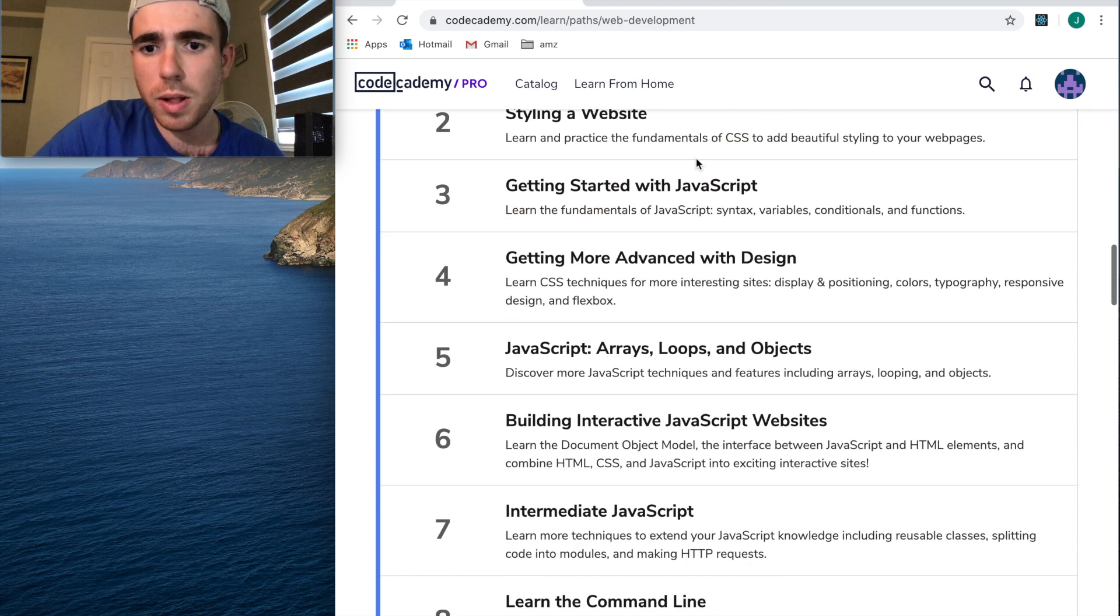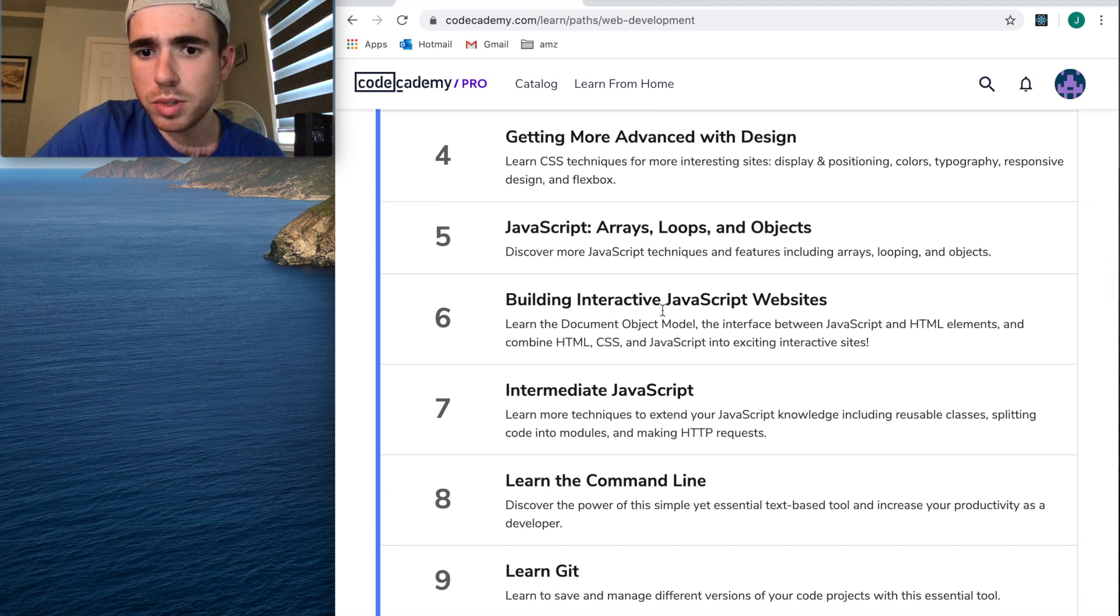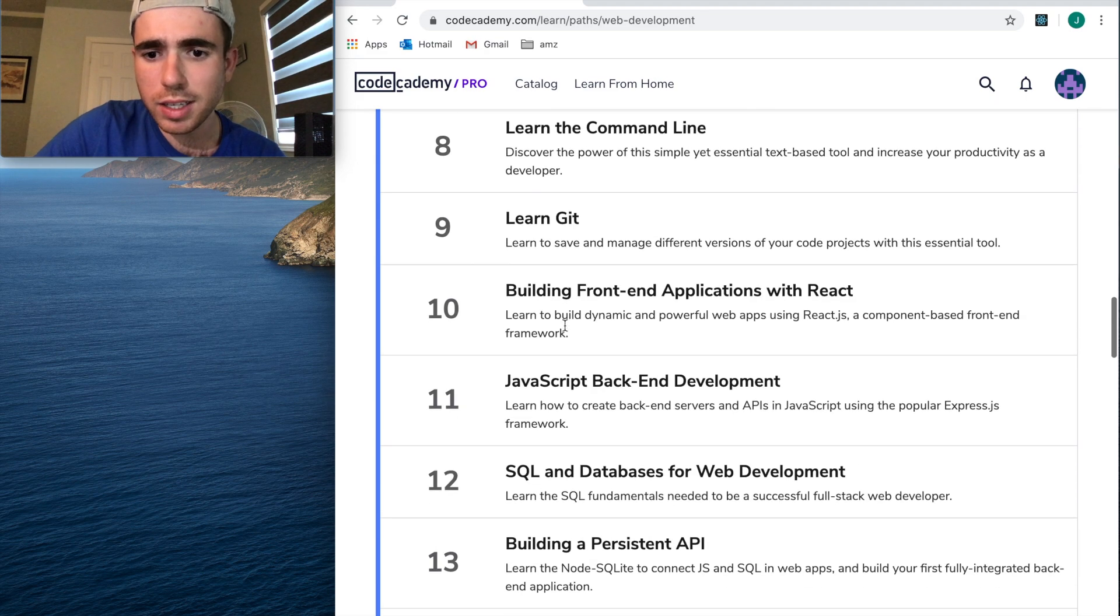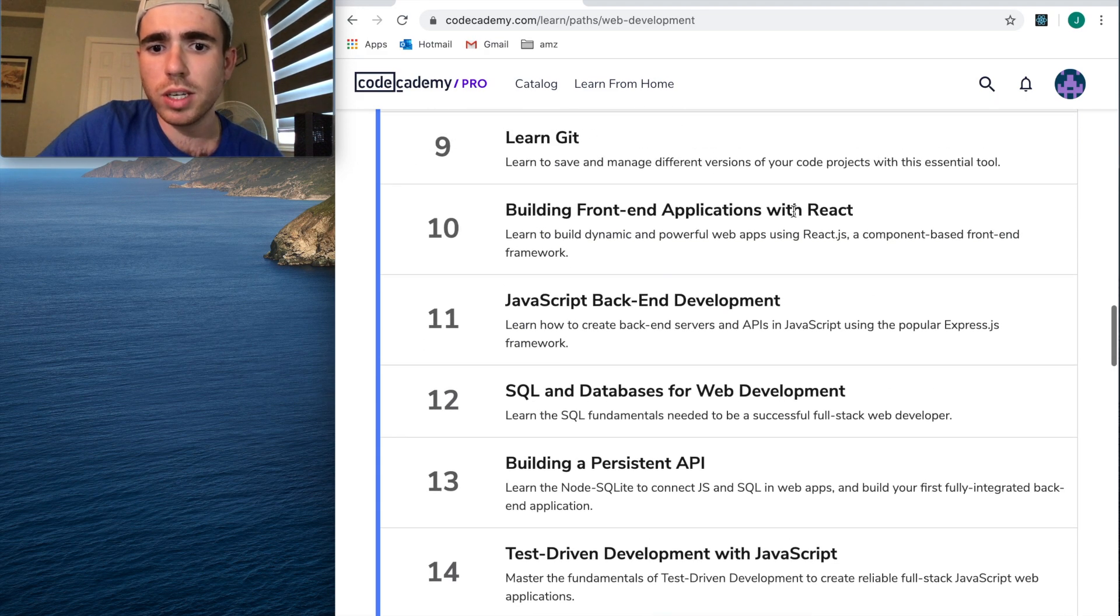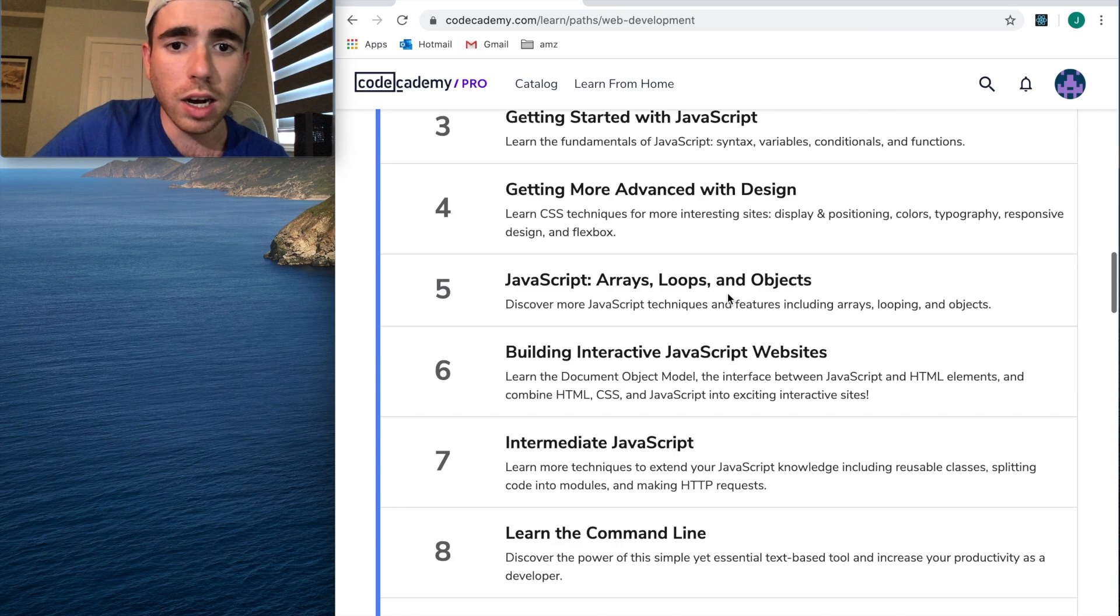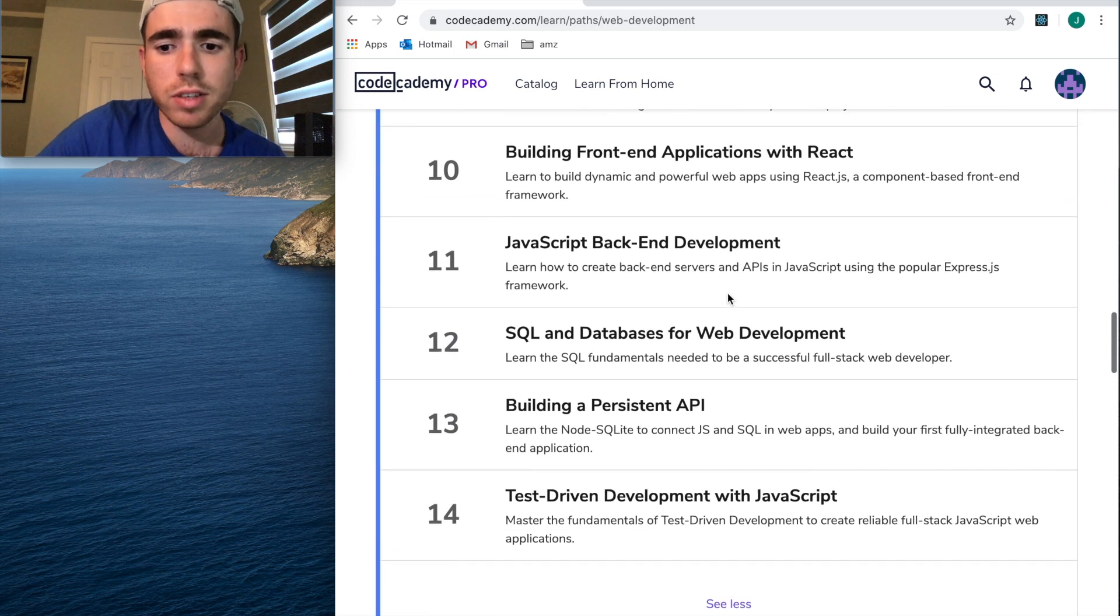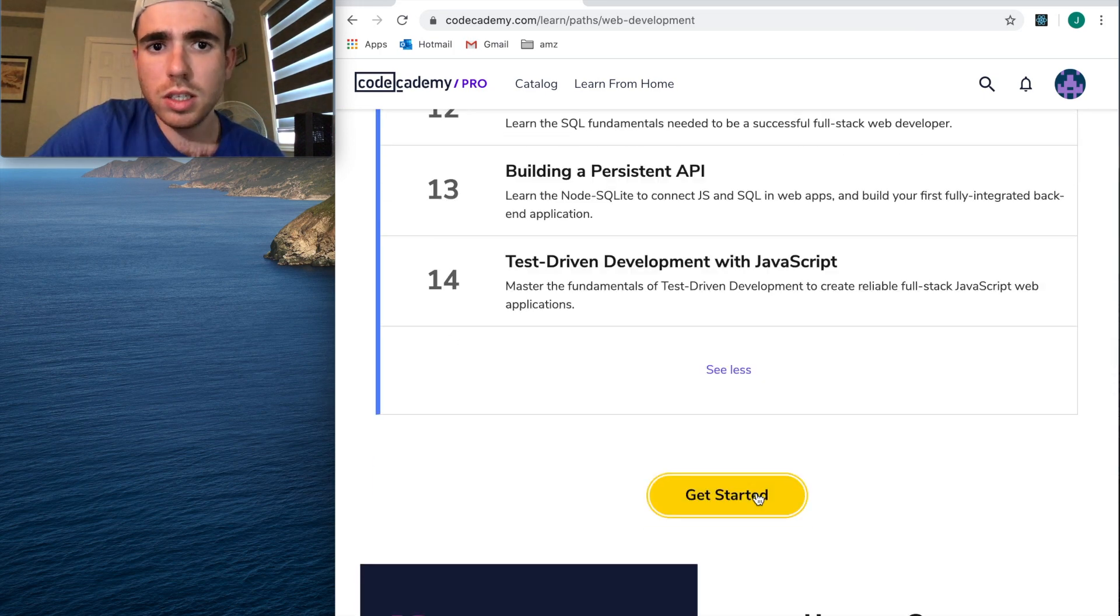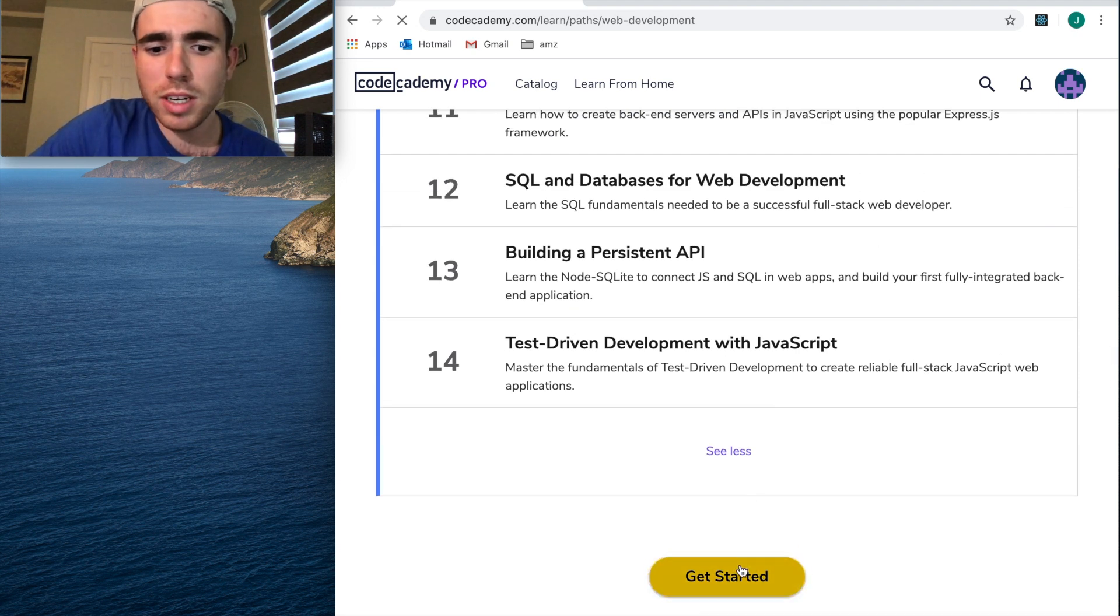Then it goes into JavaScript, more CSS, more JavaScript, the DOM, intermediate JavaScript, command line, Git. This is really a pretty intensive course. It gets into React, Express, how to build an API. This is a really good course that covers everything from the front end to the back end.